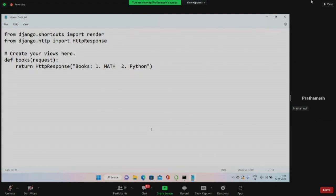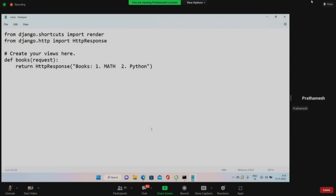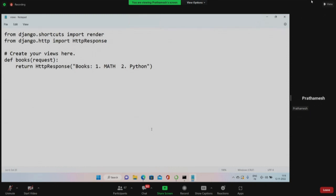Now we'll see how, whenever Django gets a request, this particular function is called. This file has to be saved in the Django project - it will be in your library manager container. We are just modifying this file. The web framework has already given us the structure - it has done maybe 40% of the work for us. We just write what is the most important thing for our website. It tells us 'create your views here' and has already created the file at the proper location.